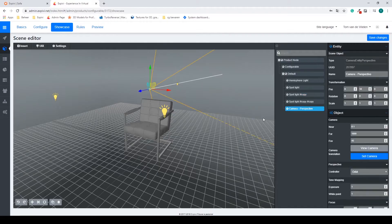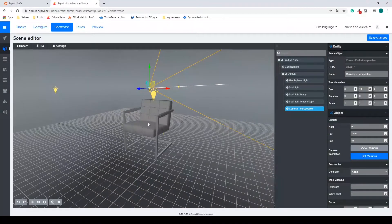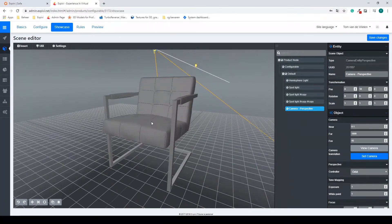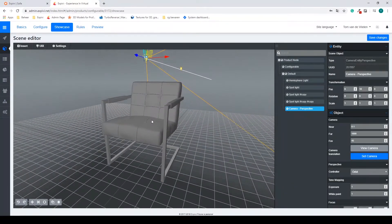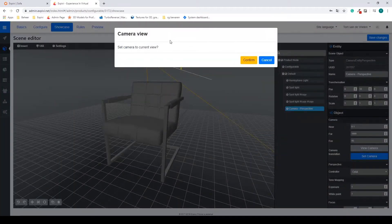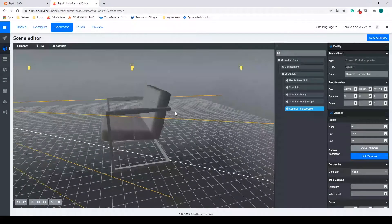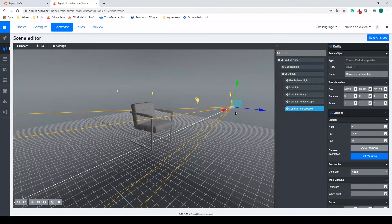This adds a camera to the scene at a basic zero-zero position. What we can do instead of manually moving the camera is find an angle that you like. Have the camera selected in your outliner, and in the options select the button Set Camera. You get a pop-up asking if you still want to do this — select Confirm. Now if I move around I can see my camera is set to the exact position I was just in.